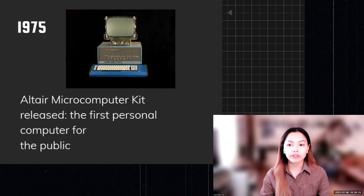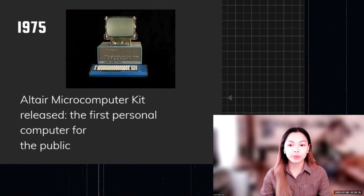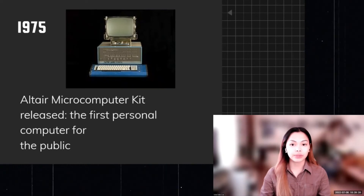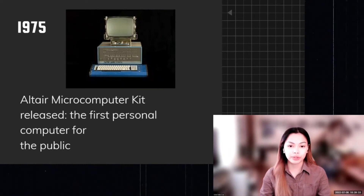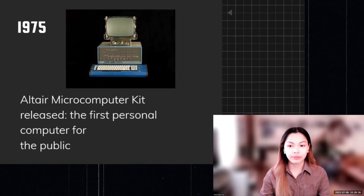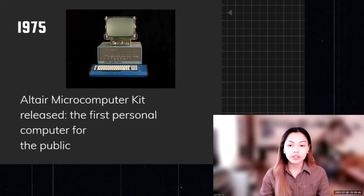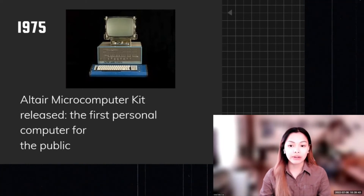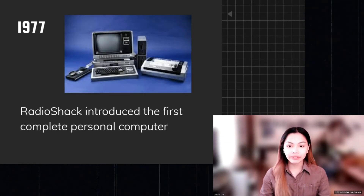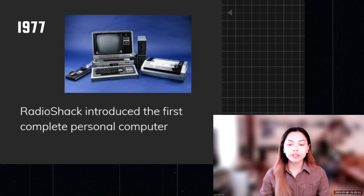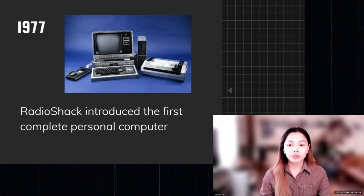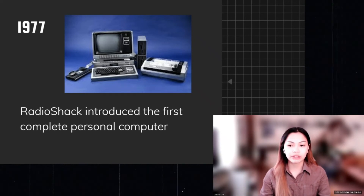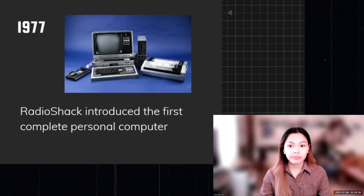In 1975, the Altair Microcomputer Kit released the first personal computer for the public. The MITS Altair 8800 was the first commercially successful personal computer, created by Ed Roberts in 1974. It was purchased by the thousands via mail order, proving there was huge demand for computers outside universities and large corporations. In 1977, RadioShack introduced the first complete personal computer, the Commodore PET — Personal Electronic Transactor — which came fully assembled with either four or eight kilobytes of memory, a built-in cassette tape drive, and a membrane keyboard.